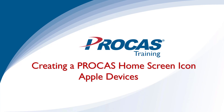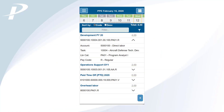The Procast system is a web-based system and can be accessed on any device with a web browser and internet connection. This video will teach users accessing Procast timekeeping on an Apple device how to create a home screen shortcut icon for the Procast login page.